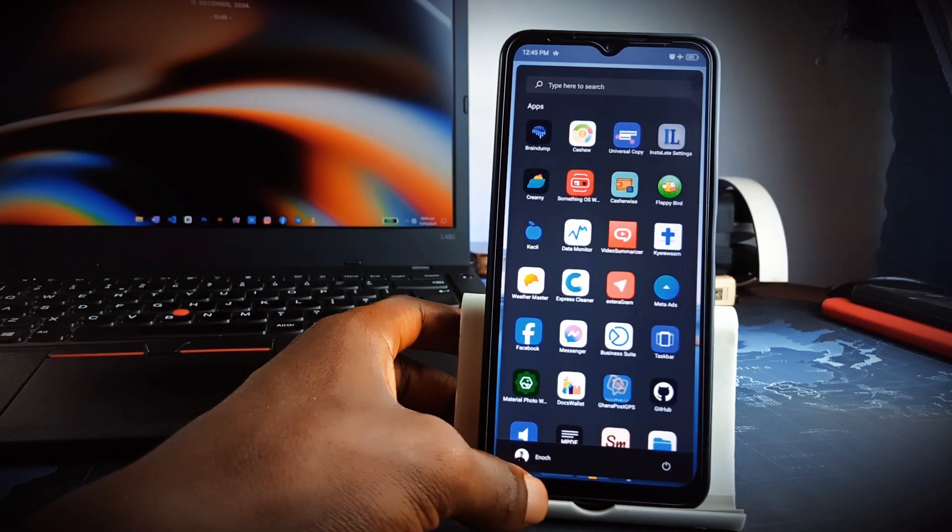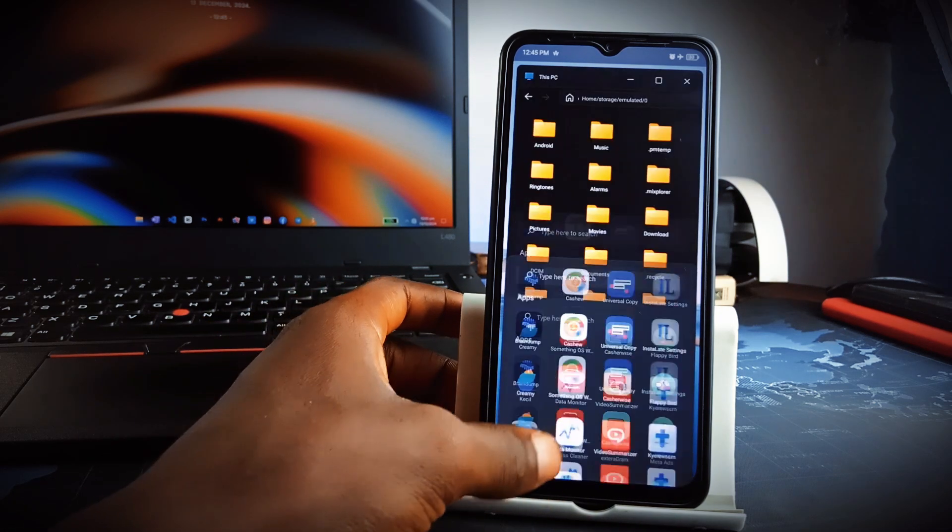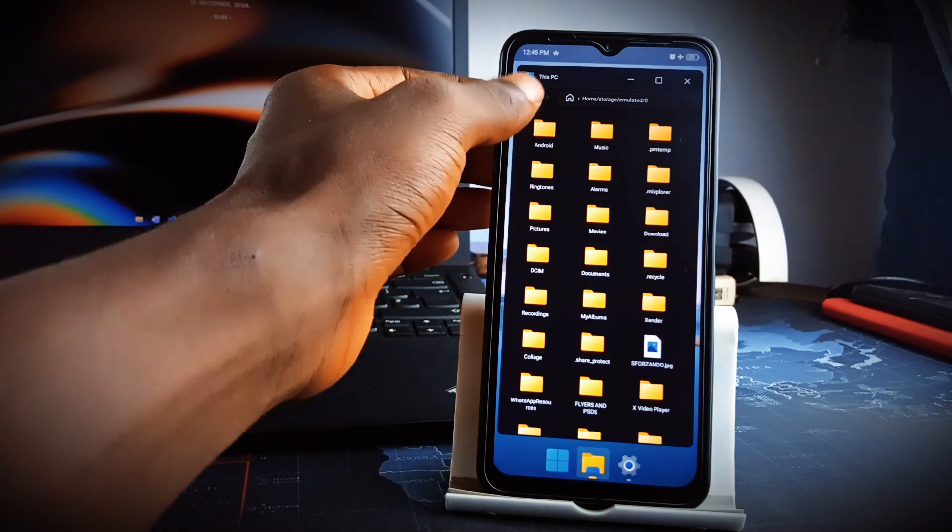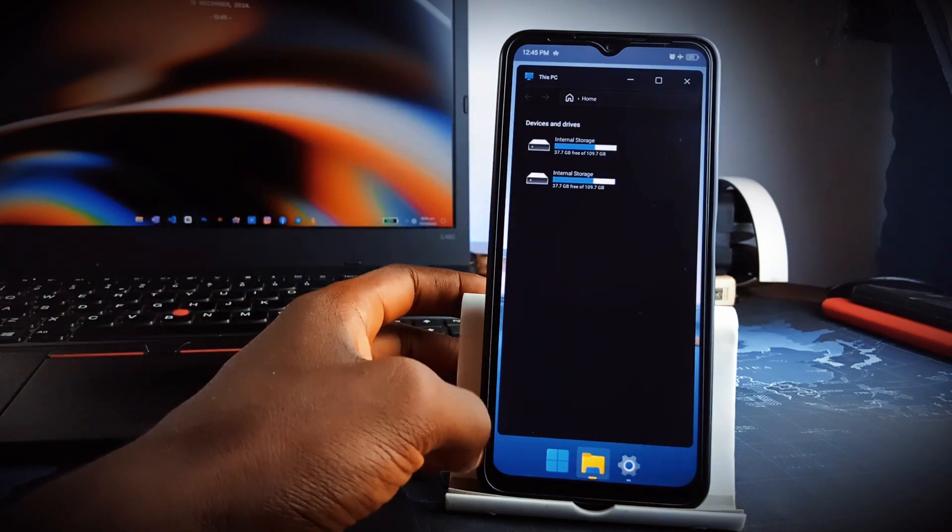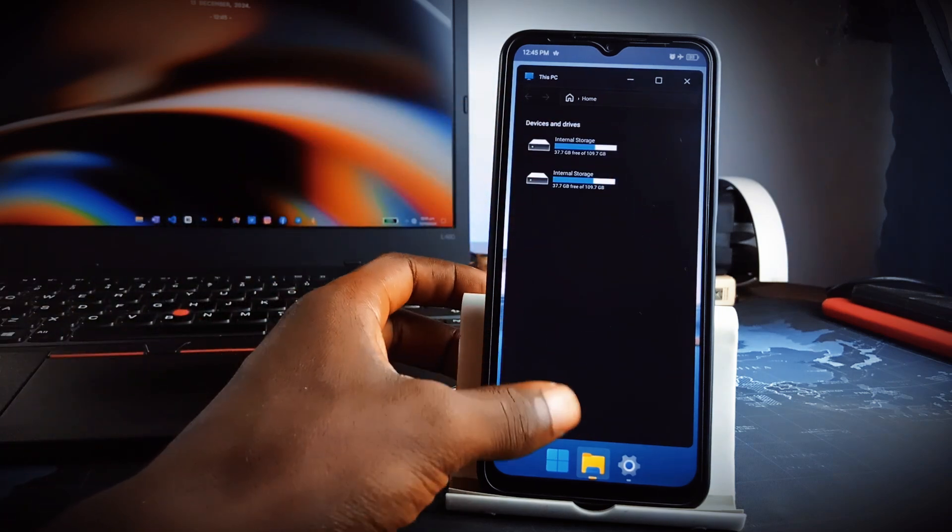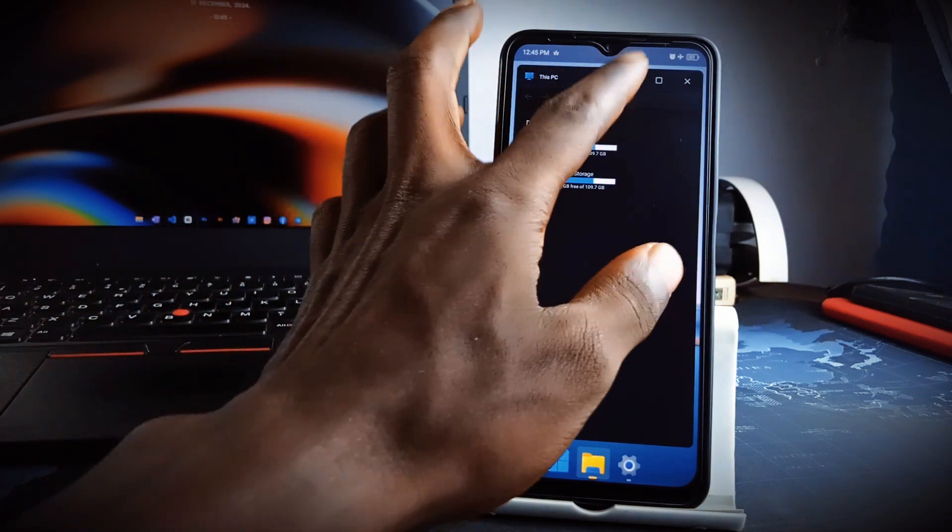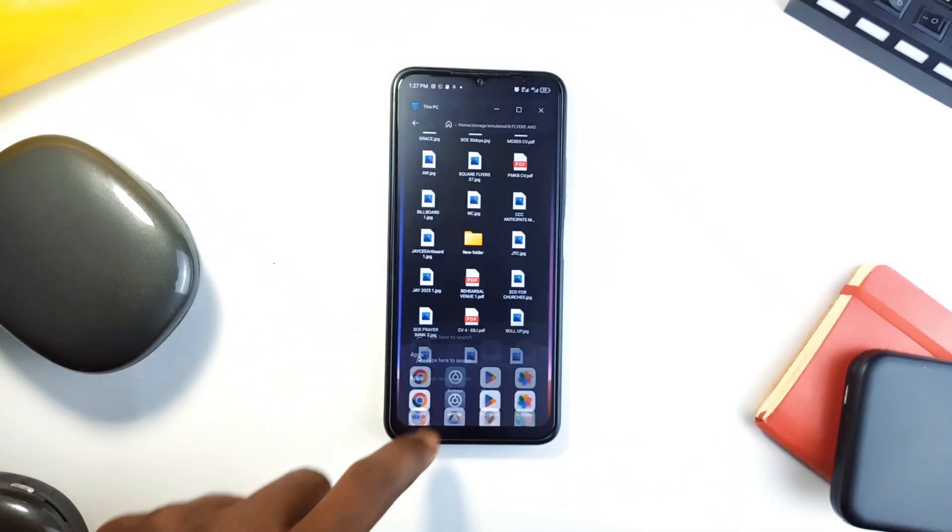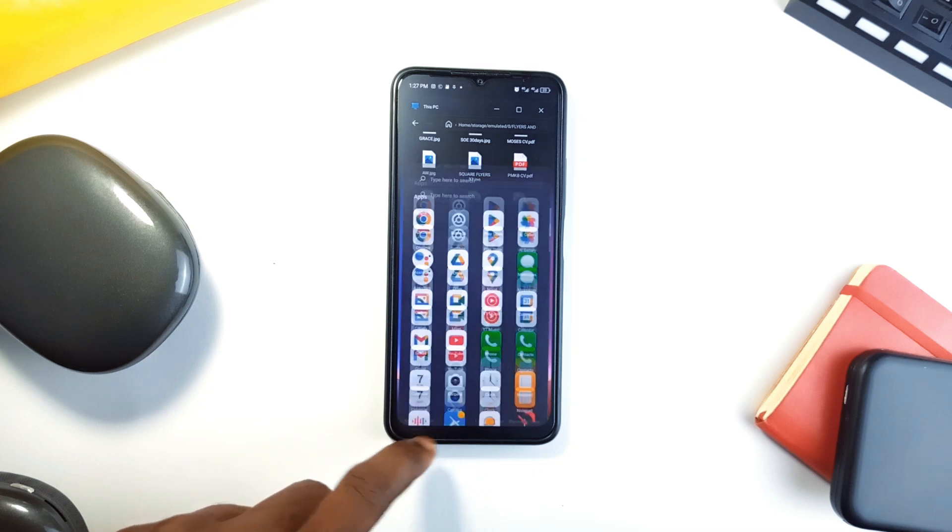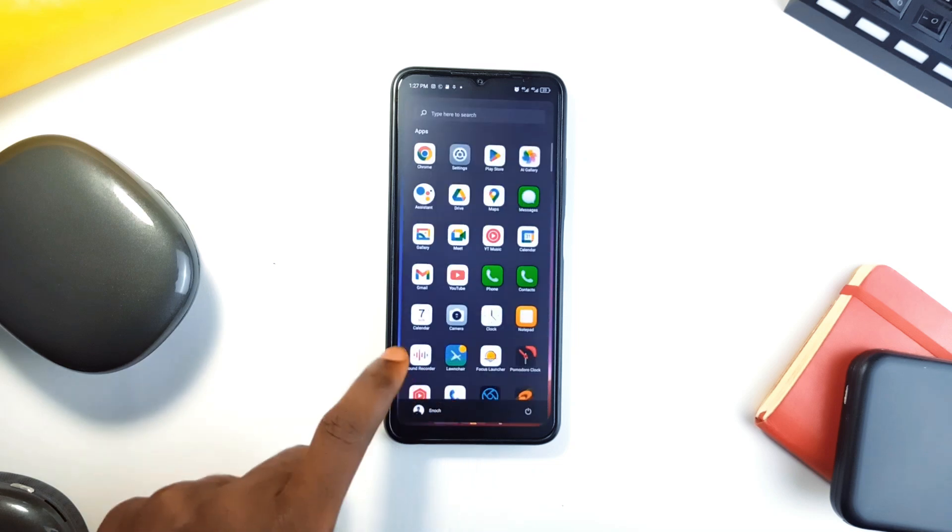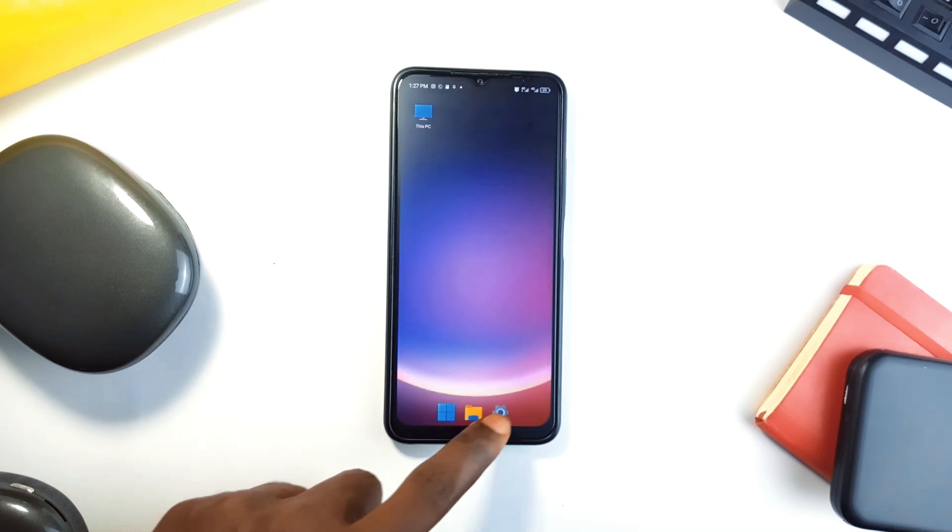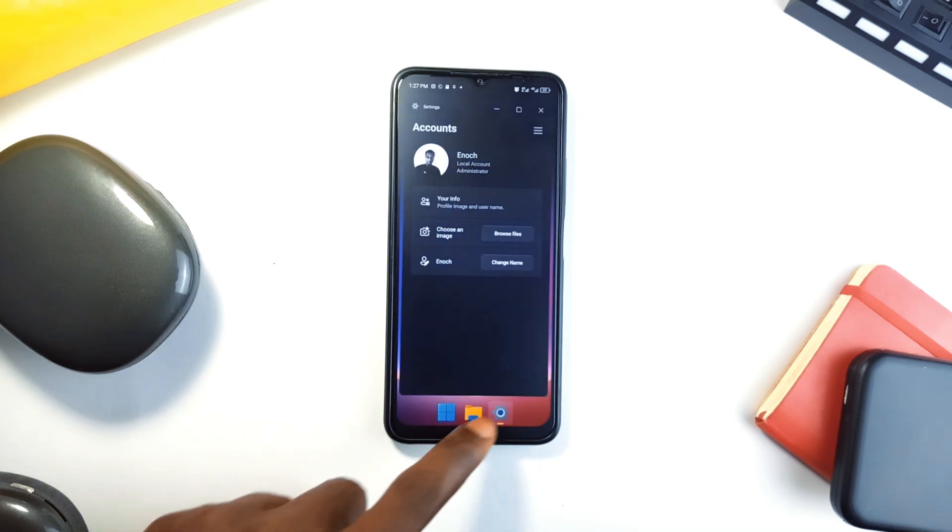With a fully integrated taskbar which has the Start menu button, which launches the app drawer with a search bar at the top, it allows you to multitask by opening multiple windows. You can easily switch between applications, all while maintaining the convenience of your mobile device.